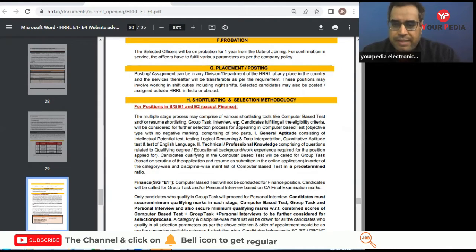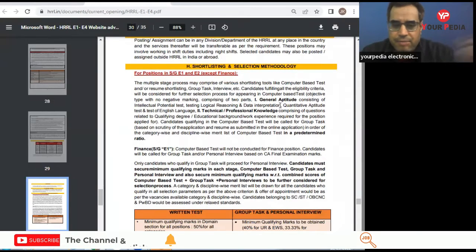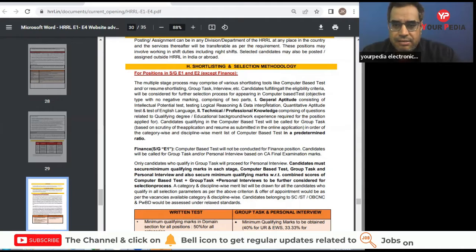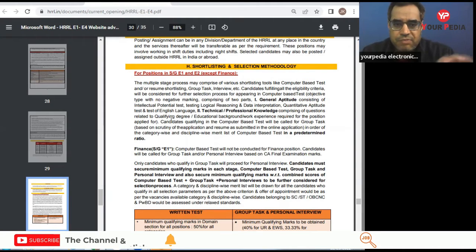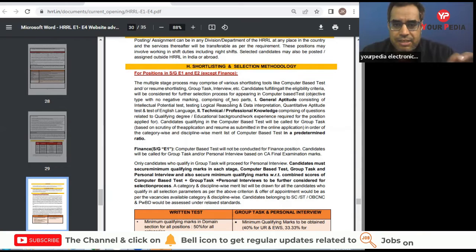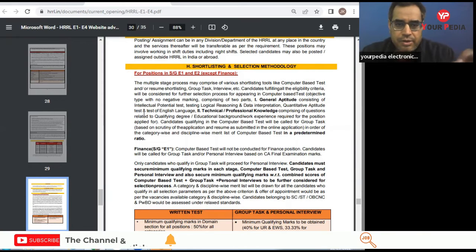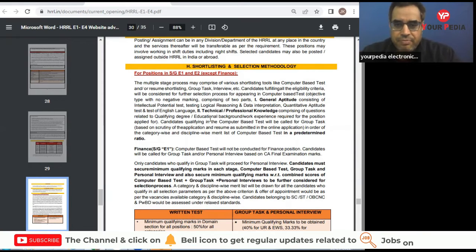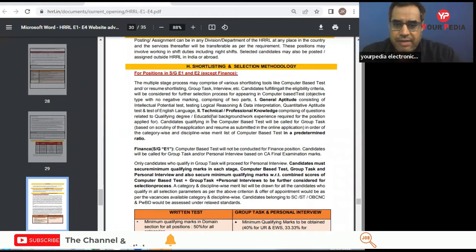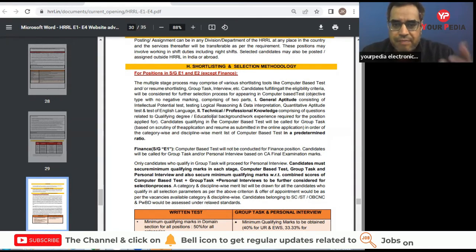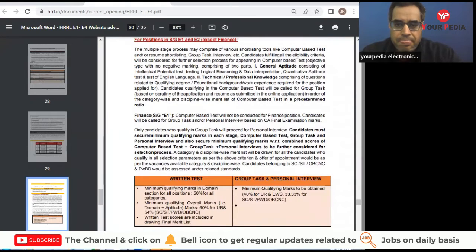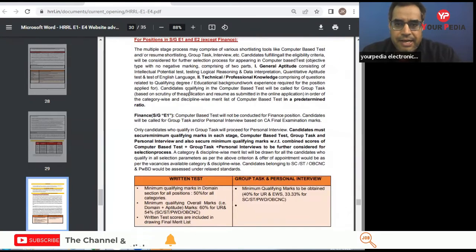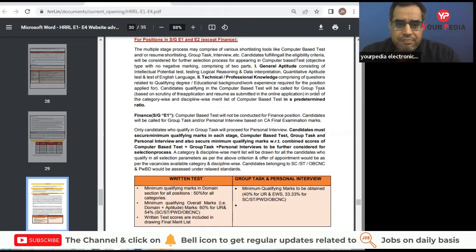If they conduct the computer-based test, then the test comprise of general aptitude questions from intellectual potential test, testing logical reasoning and DI, aptitude, English, all these things, and some professional knowledge also. Your B.Tech background questions from your educational background. And candidates qualifying in the CBT will be called for group task based on the scrutiny of applications.